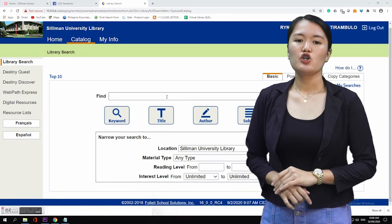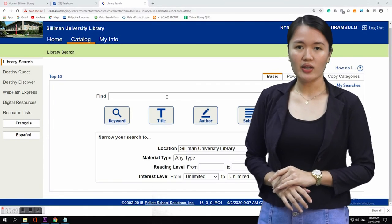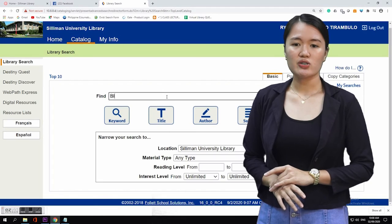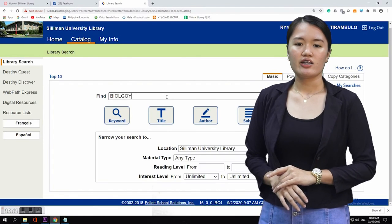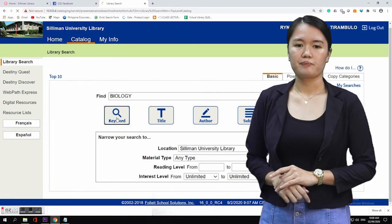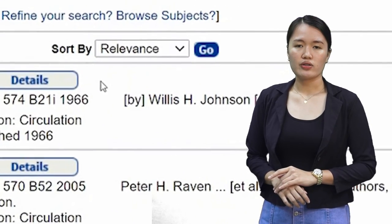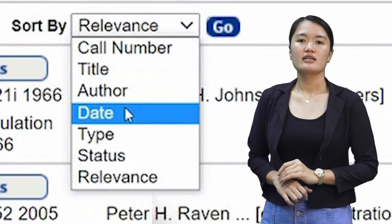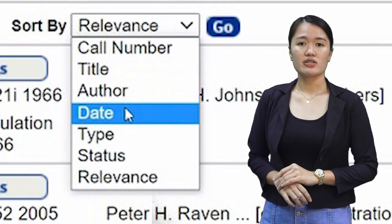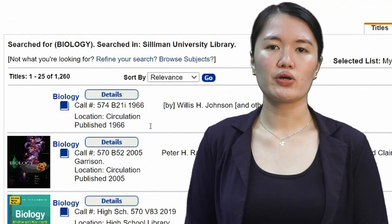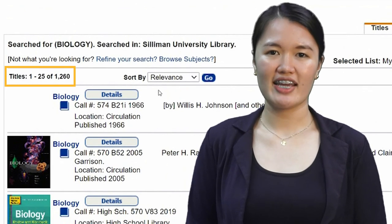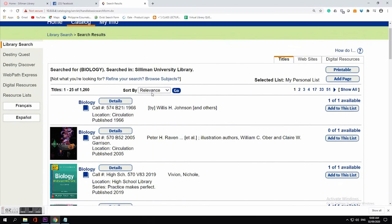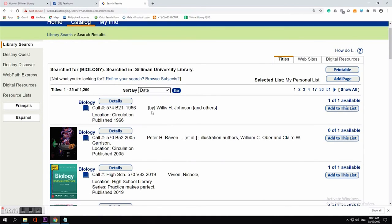For example, if you want a book entitled Biology, type the word Biology in the search box, then click either the keyword or the title button. You can sort the results by call number, title, author, date, type, status, and relevance. On the left corner is the number of titles related to Biology. If you want the latest edition, you can sort it by clicking the drop-down menu Sort By, choose date, then click Go.